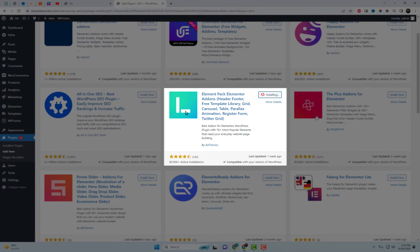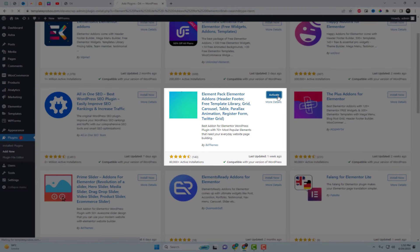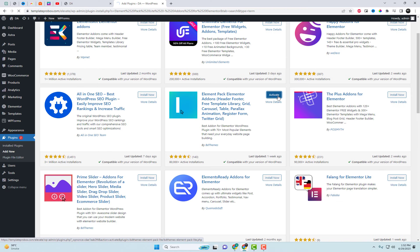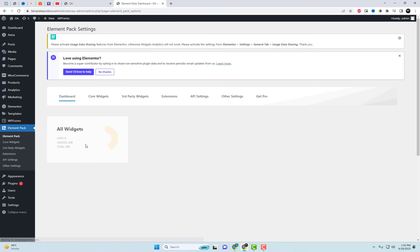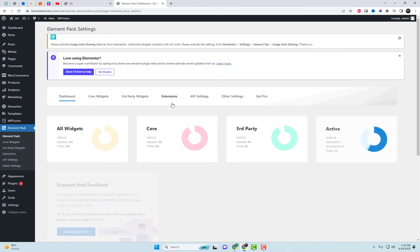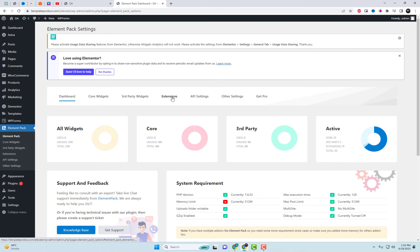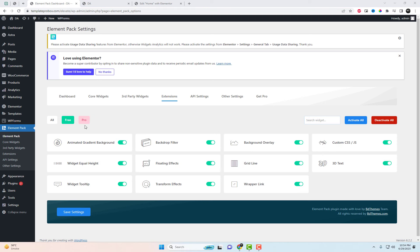Install Element Pack Lite, the free add-on. After installing and activating Element Pack Lite on your WordPress website, navigate to the plugin settings and ensure that the animated gradient extension is enabled.